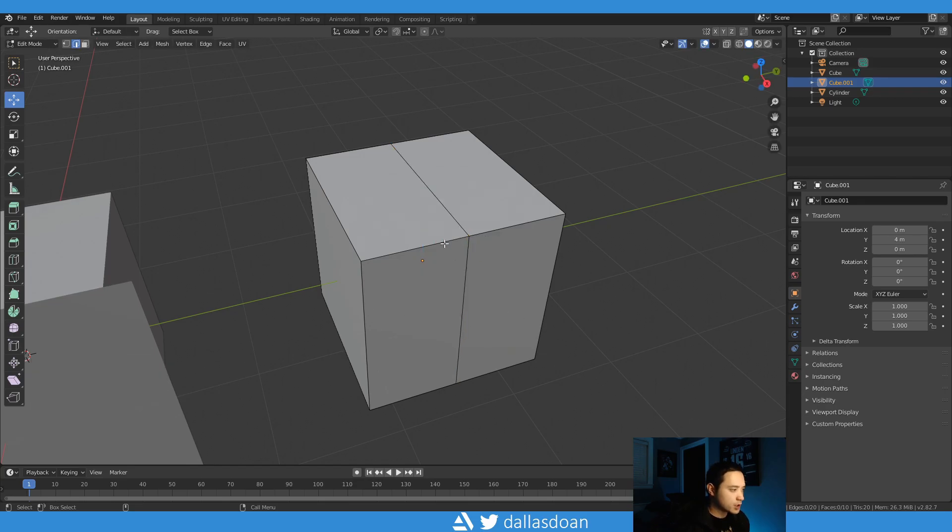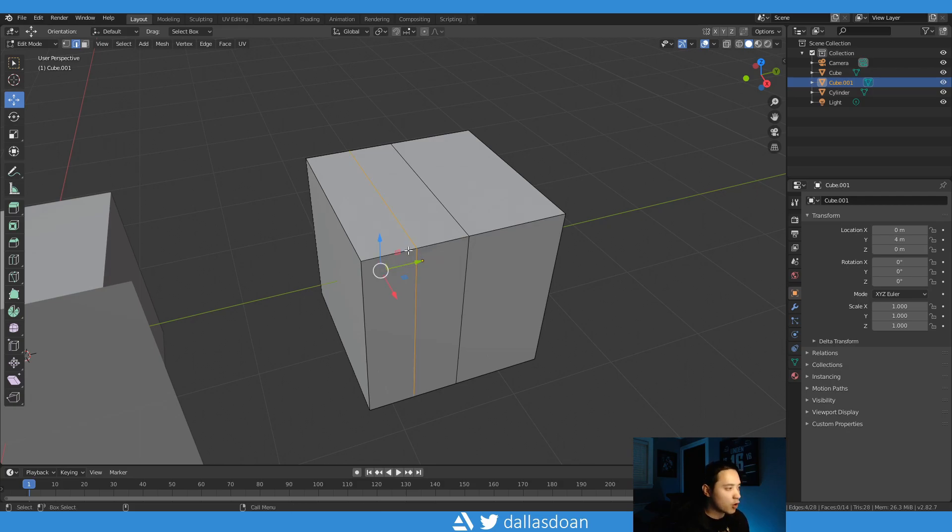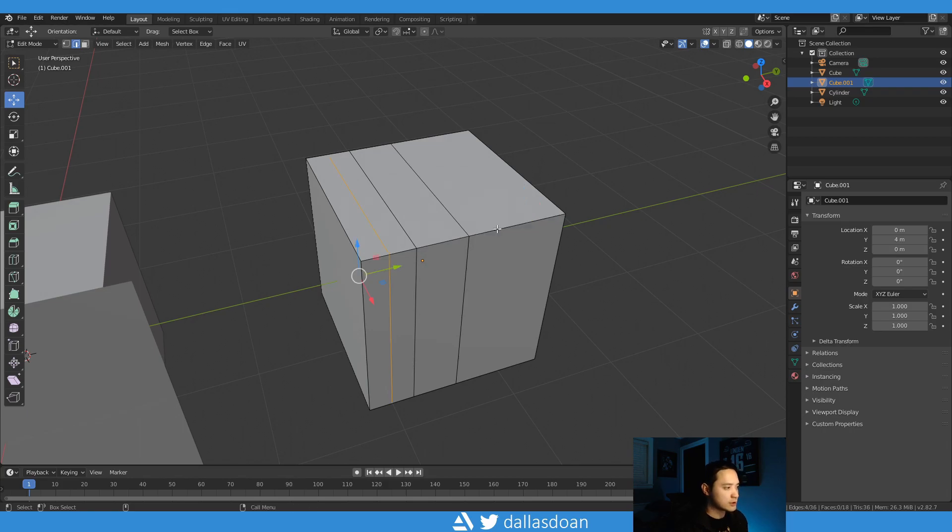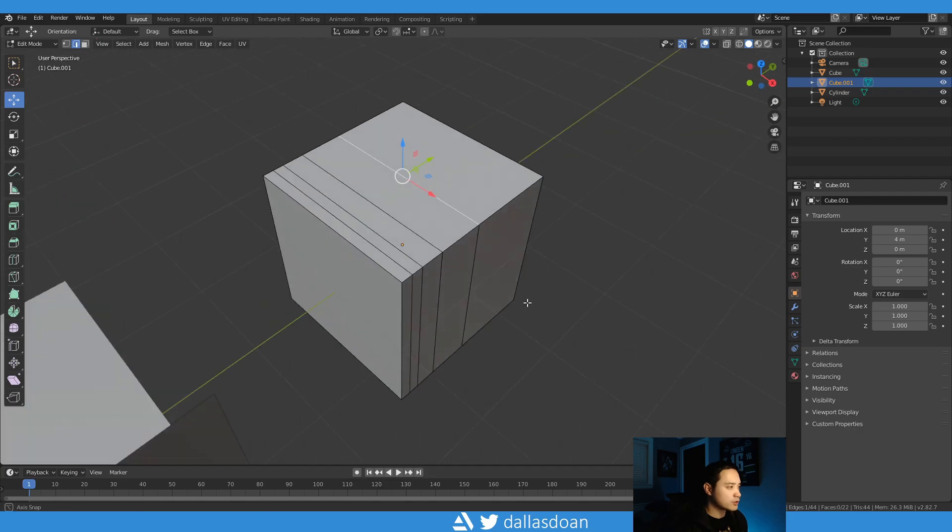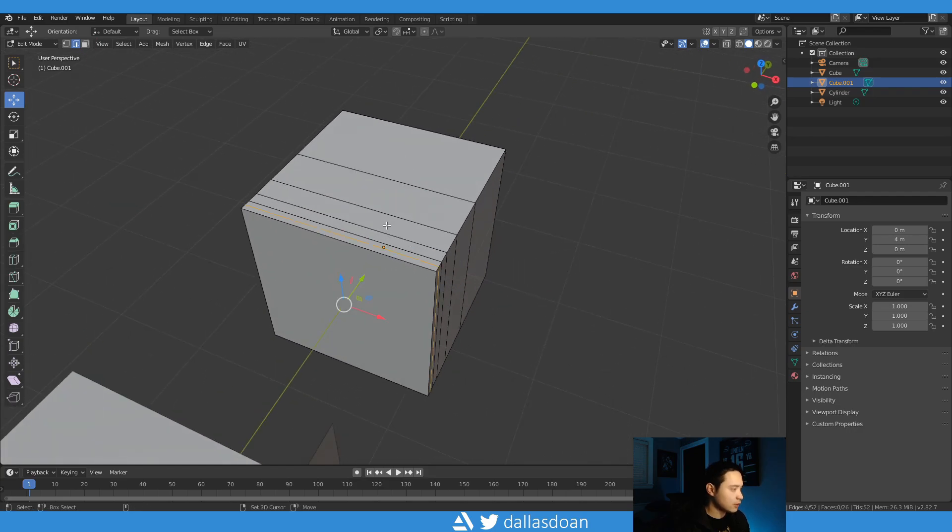So I'll put this right inside the middle. And then again you just click on the other edge, Shift R will do the exact same action again. Shift R, Shift R, right?